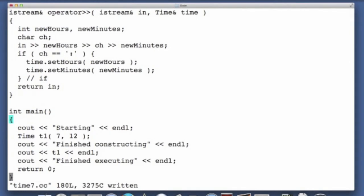So what we're going to see is we will see the starting message printed, then we will actually construct the object t1, then we'll see the message finished constructing, then we'll see the output of t1, then we will see finished executing, and then what we'll see is we'll see the message that we get from the destructor.